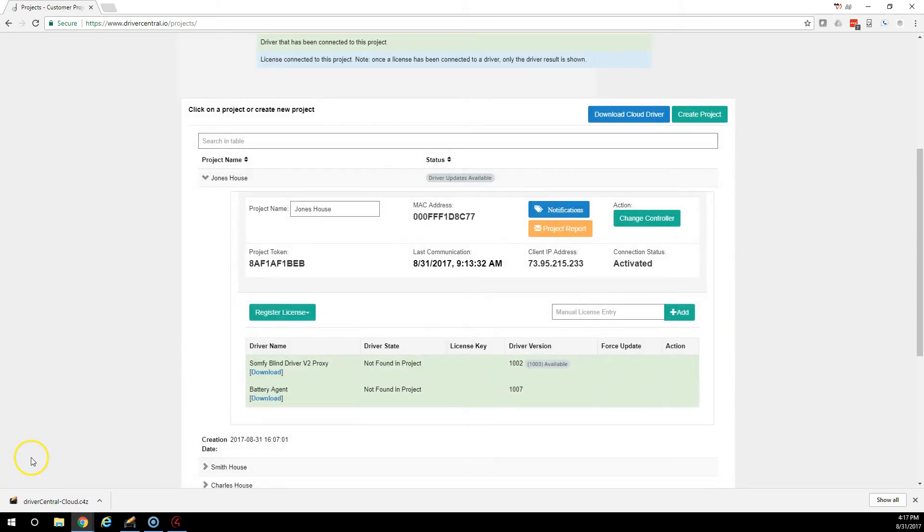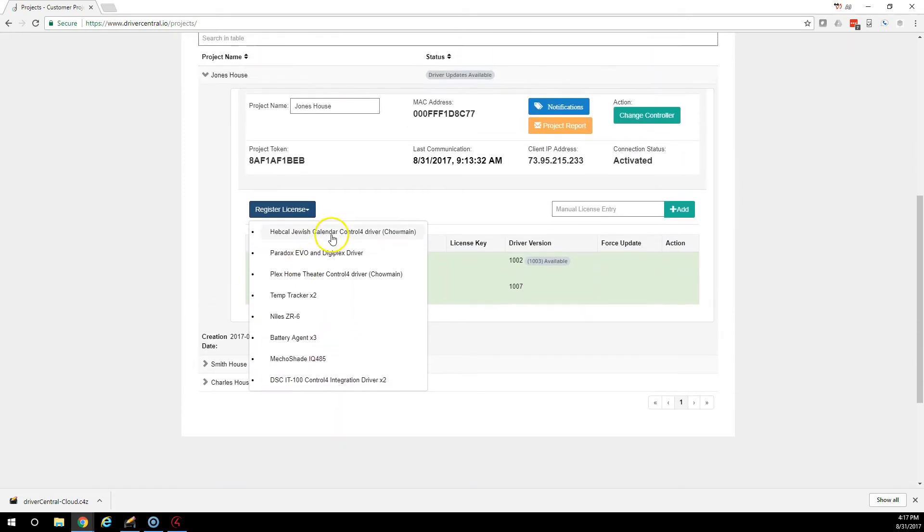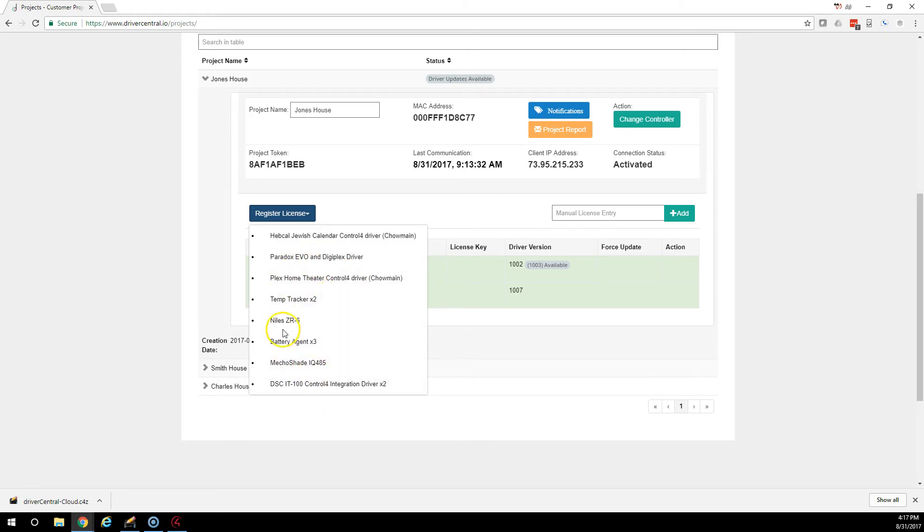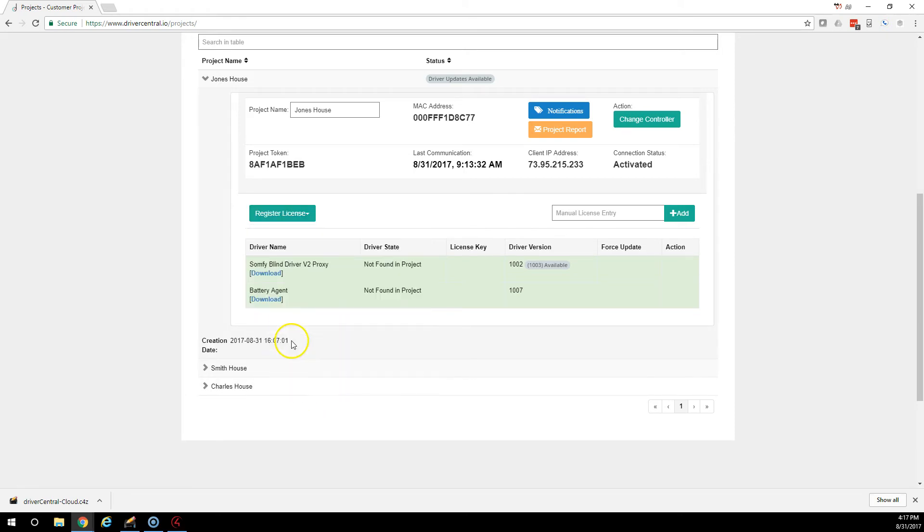If we want to register a license that has been purchased into this project, we're going to use this button here, register license. As you can see, I've already bought a bunch of drivers already. I've got a Jewish calendar from Chow Mein. I have an EEO Paradox driver. I have a Plex home driver. I have some temp trackers. In this case, I'm going to assign a battery agent.